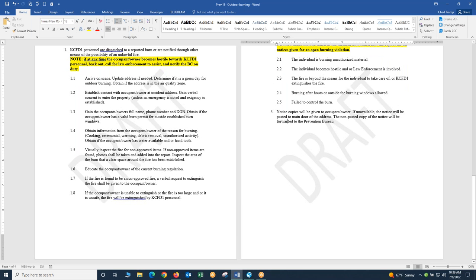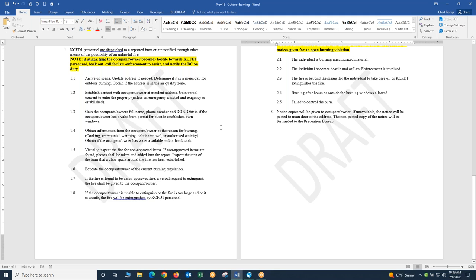Section 1.3 gain the occupants and owners full name, phone number, date of birth. This information is pretty vital. We need the full name of the occupant or the owner that's at the property that you're talking with for your report, for follow-up information, their phone number and the date of birth. All of these things allow us access to be able to look them up, contact them if we need to. So make sure that information is added into your report.